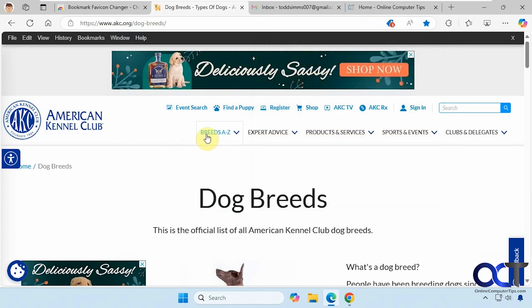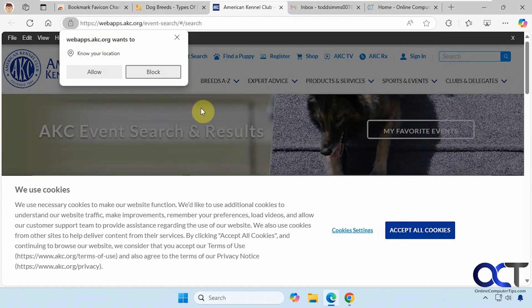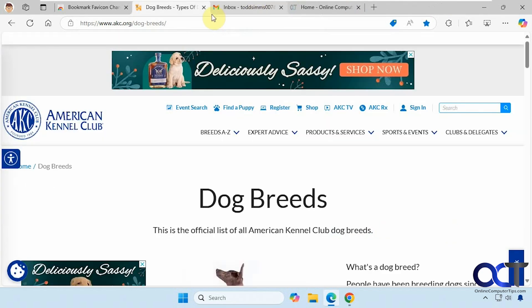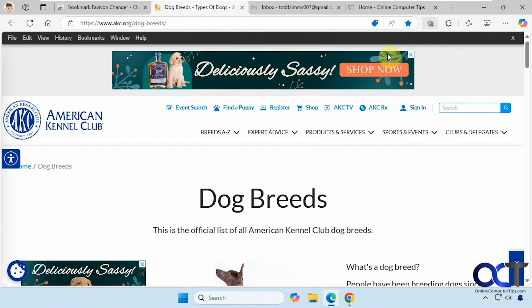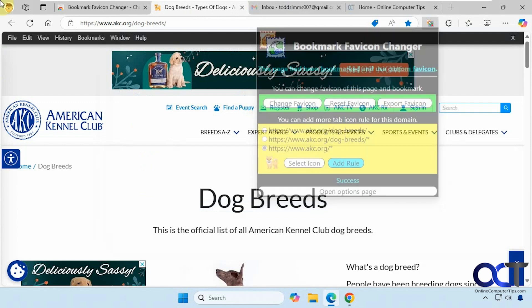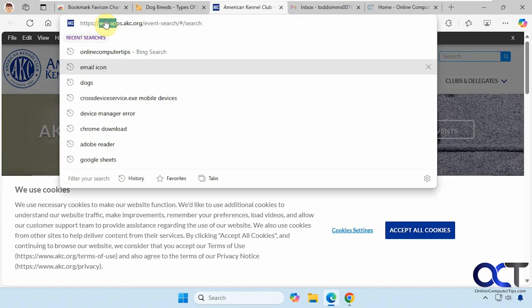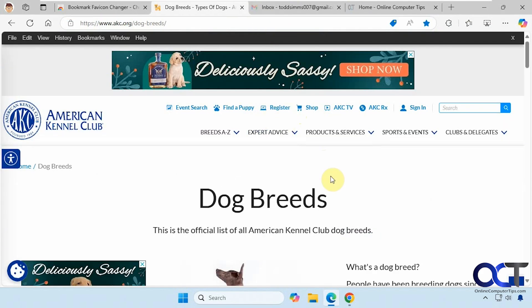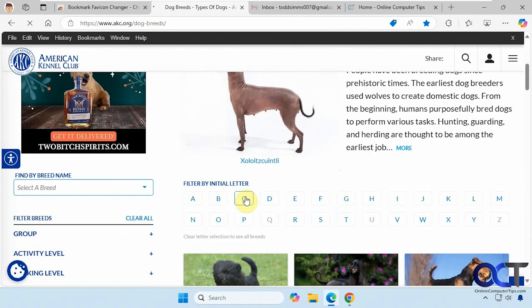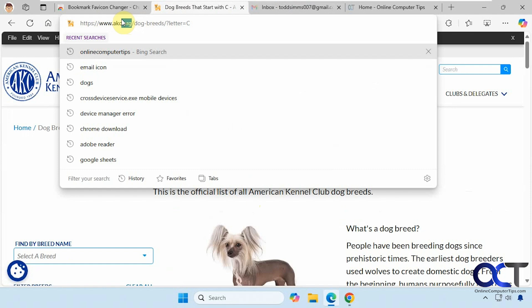Let's see what happens if we go to a different page — you can see it didn't keep the icon. So let's go back to the extension and apply it for the whole site; we have to select the icon again and add the rule. Now when we navigate, this one didn't work because the website structure is different, so we try a different tab. Going to letter C, you can see it kept the icon because it's under the main akc.org domain. That's something to look out for.